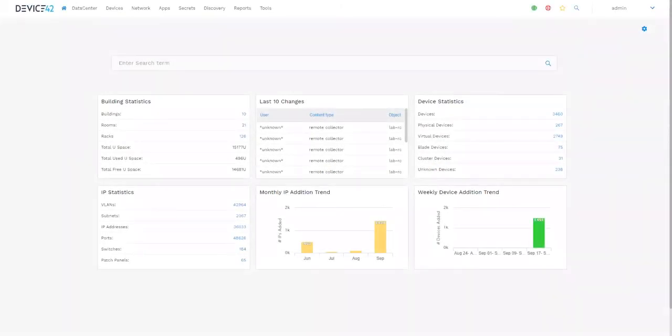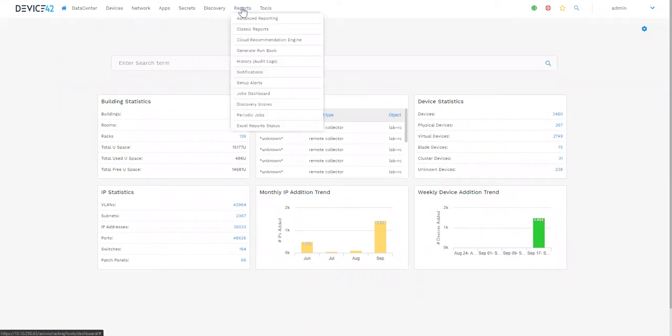Today we will be reviewing the various reporting and data extraction options within Device42. Device42 has two built-in reporting features found in the Reports section: Advanced Reporting and Classic Reports.